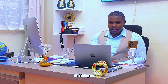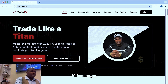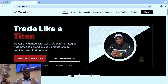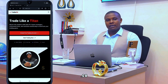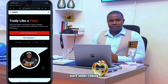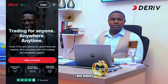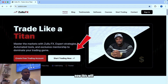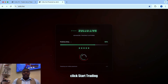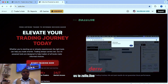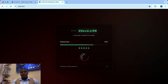First thing, you will go to zulufx.com — remember this is the mentorship website. You can learn anytime and understand more about trading. Once you go to zulufx.com, you will learn more about trading. I trade on Deriv, and when I compare other brokers with Deriv, I will always choose Deriv. Let's click 'Start Trading' — this will take us to zulu.live.